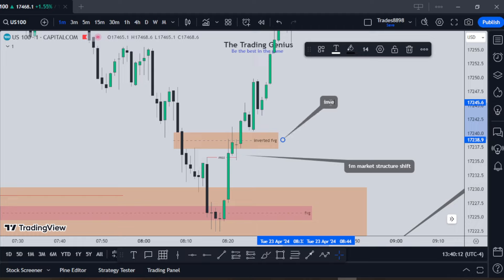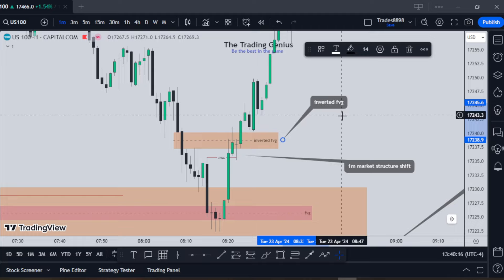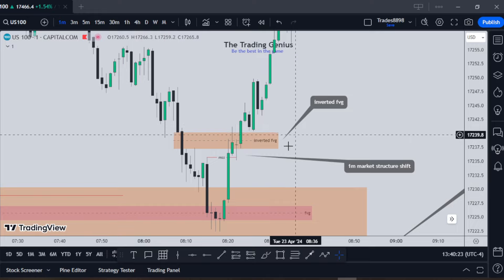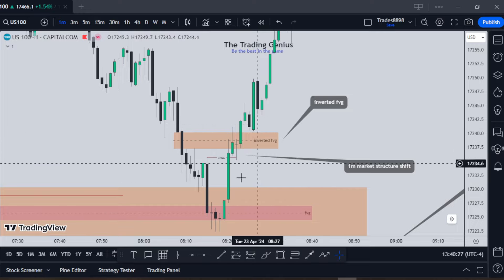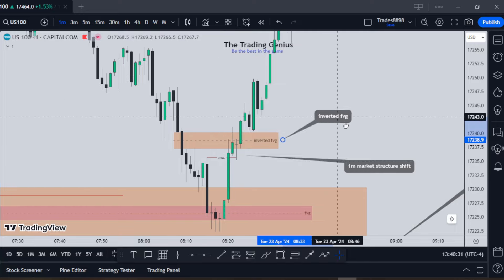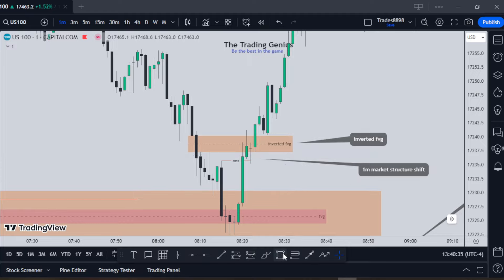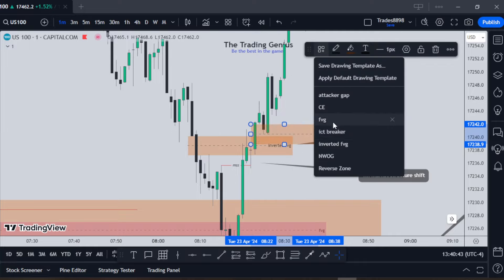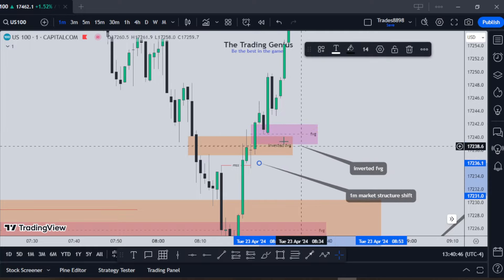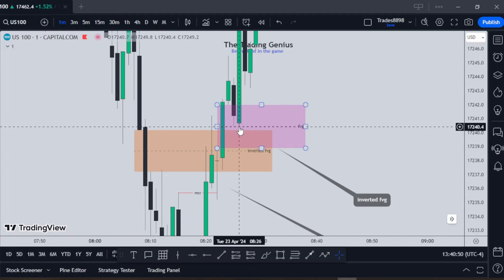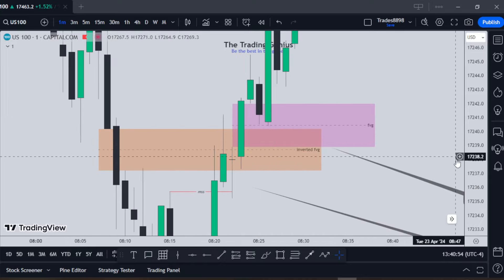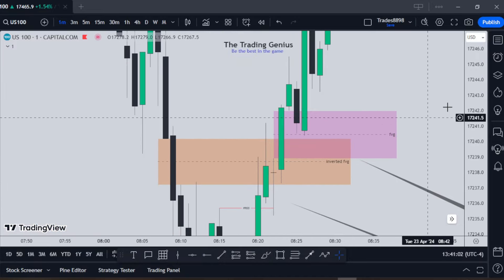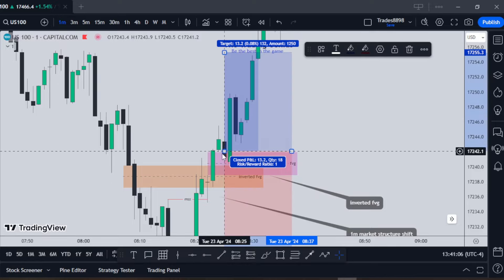After that I can see that price created a really clean inverted fair value gap — another confirmation I wanted to see on the one-minute. An inverted fair value gap is a fair value gap that price goes right through and turns into an inverted fair value gap. That's a really strong sign that price is changing from bearish to bullish. After that, I want to see a fair value gap, and here we have a really clean one. Price goes into it to the halfway point — the consequent encroachment — and then reverses to the upside. Really beautiful.